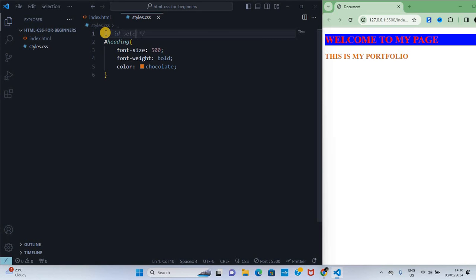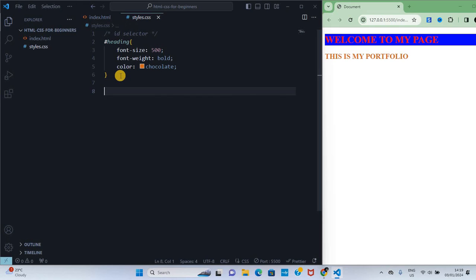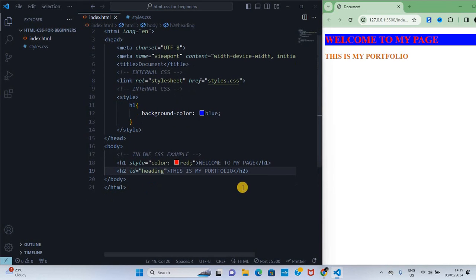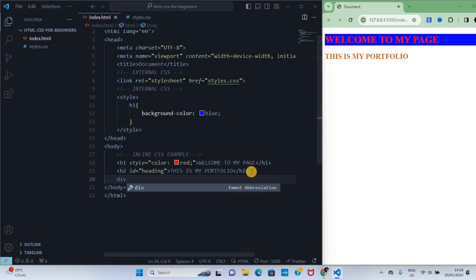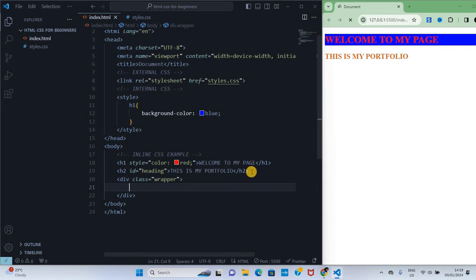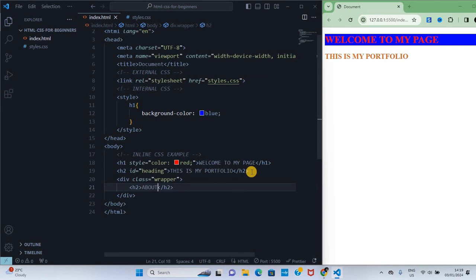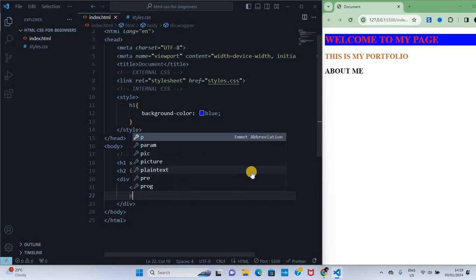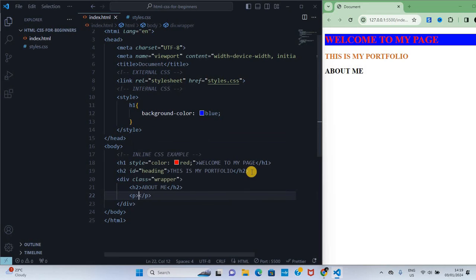Let's see how we can use a class selector. I'm gonna go to my index.html, create a div element and give it a class called wrapper. Inside that, I'll create h2, call it about me, and then I'll create a paragraph.